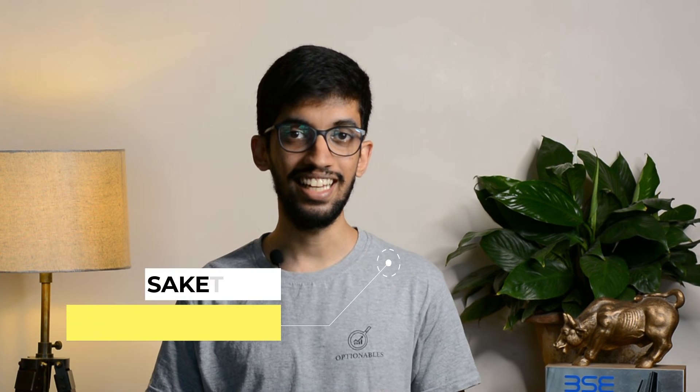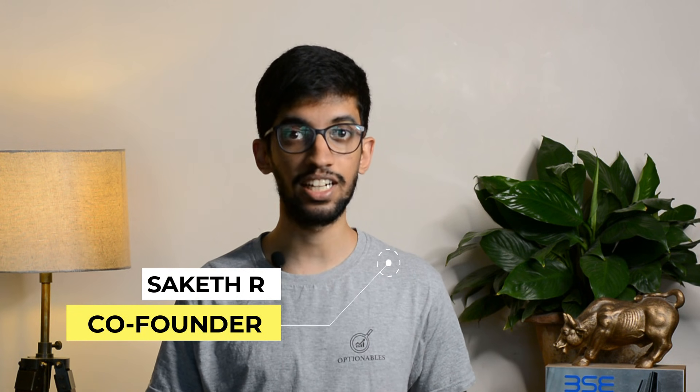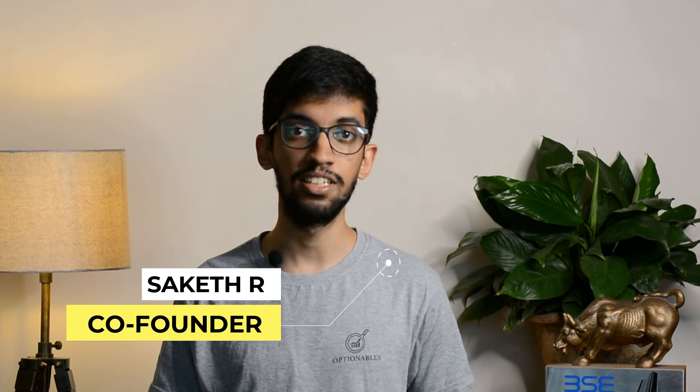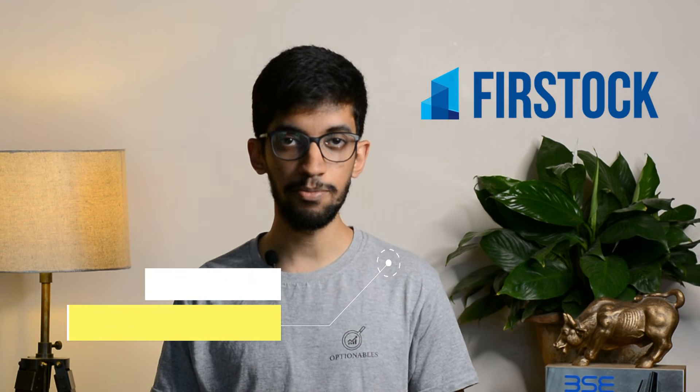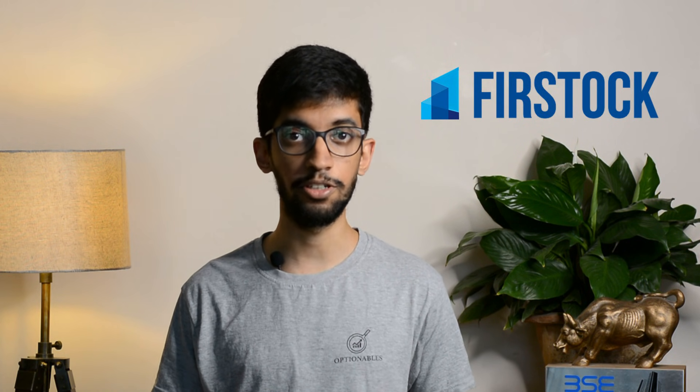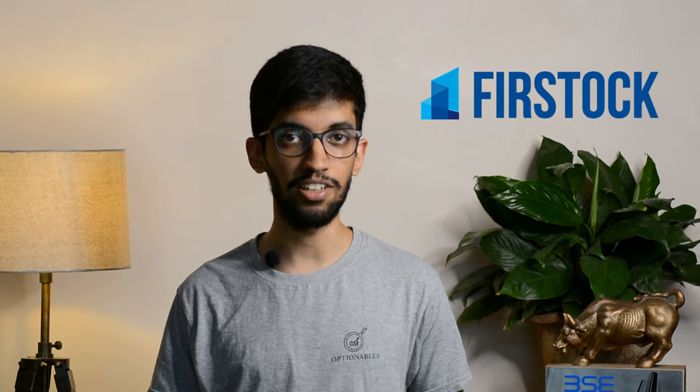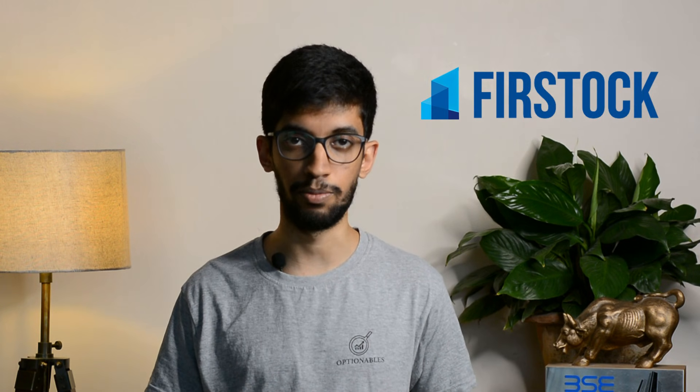Hi everyone, welcome to another video by Optionables. My name is Sakit and in this video we are going to do a quick review of Firstok's new mobile app. We have been getting a lot of queries regarding the new mobile app and how to use it, so that's the reason we thought we will make a video and show the features of the mobile app.